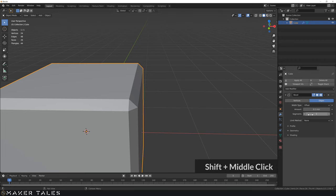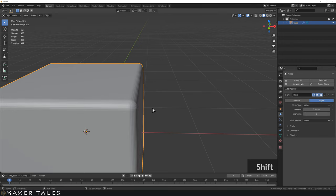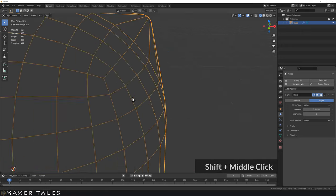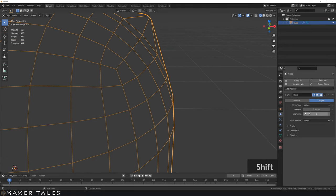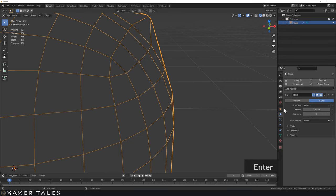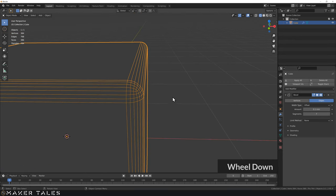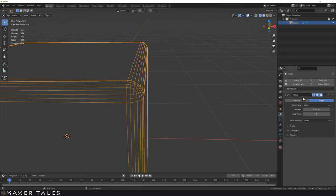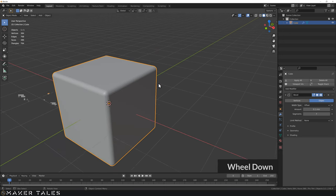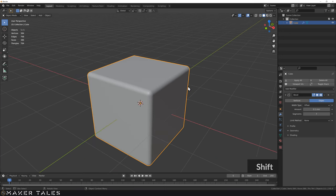We can increase the segments to turn this into a bevel. One thing to keep in mind is that it's sometimes best to make this number divisible by two, because it creates lovely quad geometry. If you have something like seven, you get a triangle in the middle instead. Quad geometry is at the end of the day quite useful.